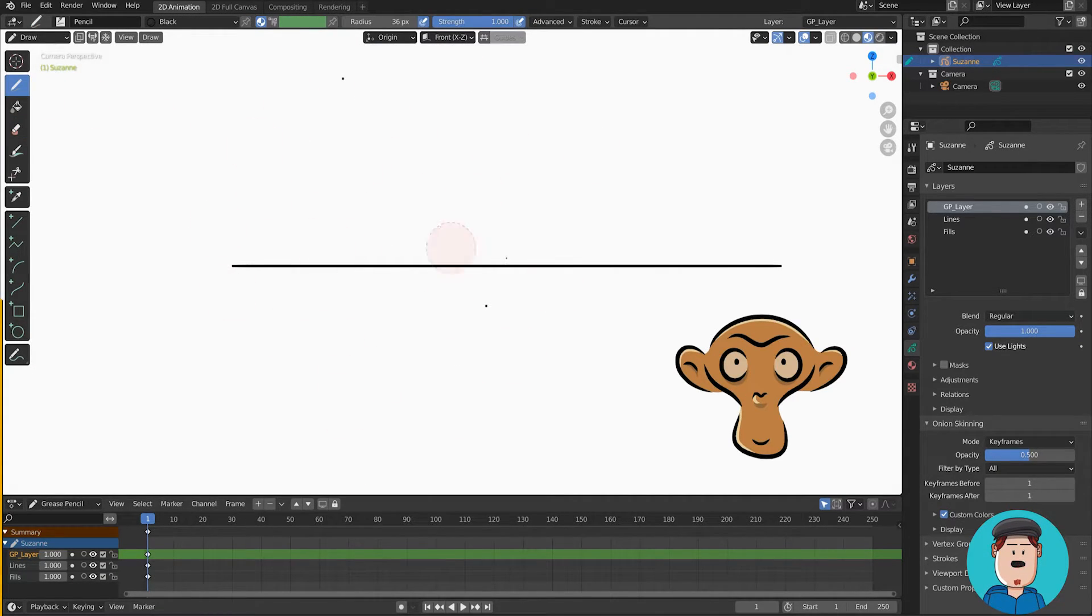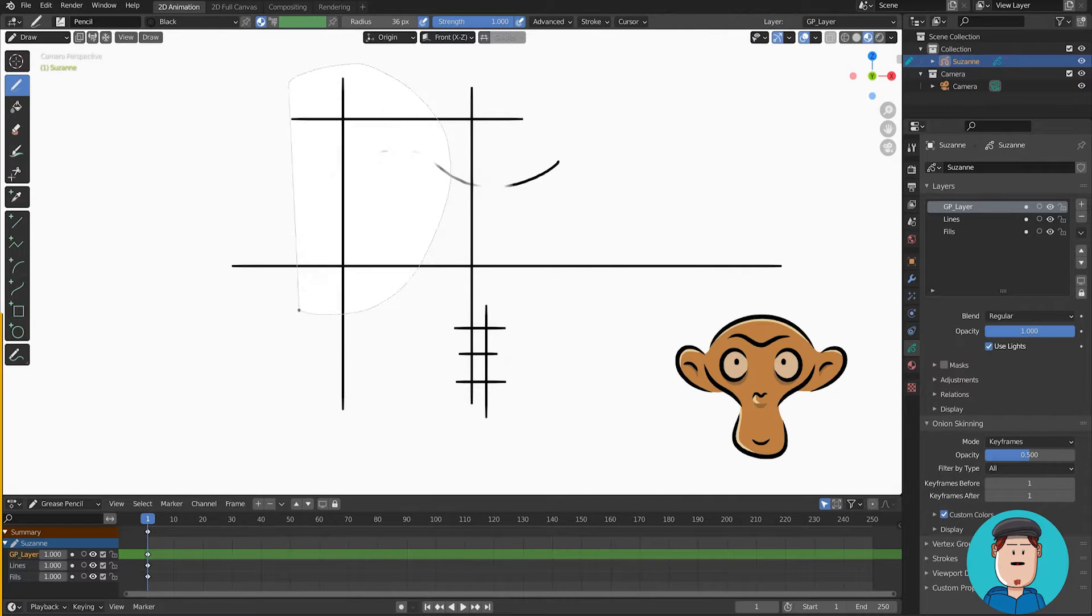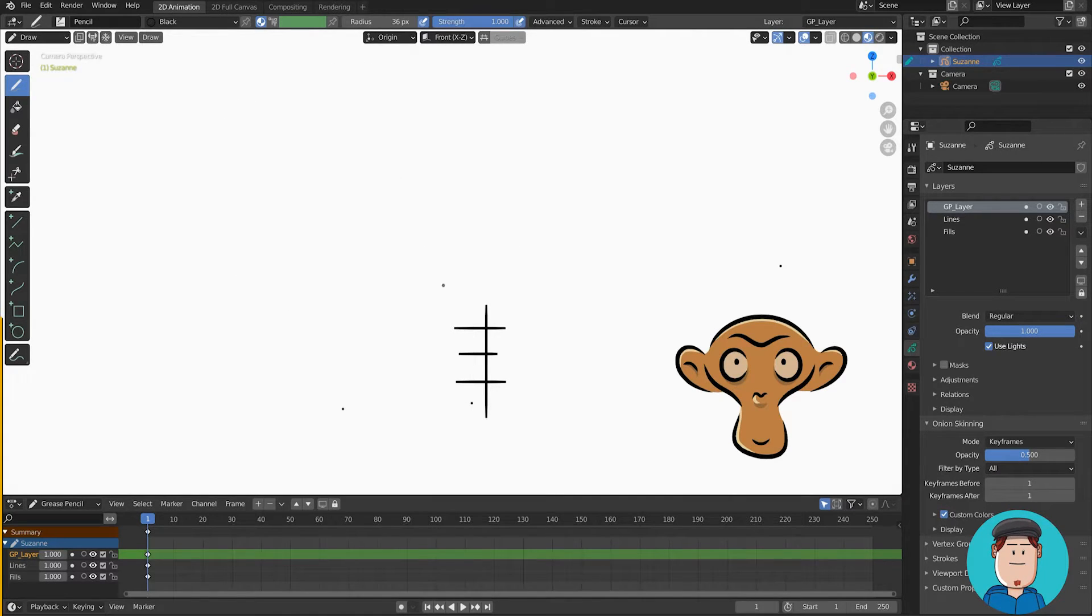If you hold Ctrl, Alt and drag, you get this lasso tool that will erase everything where you draw.